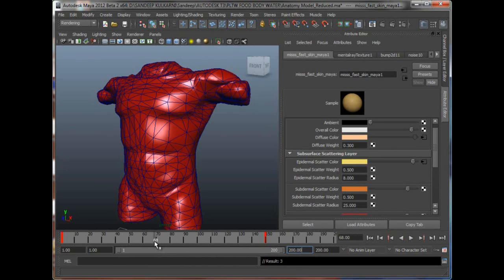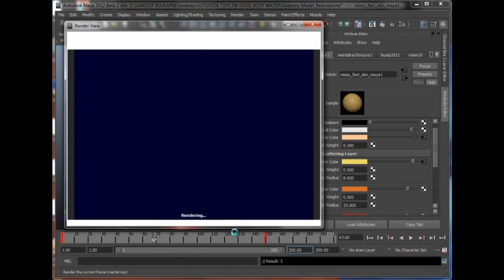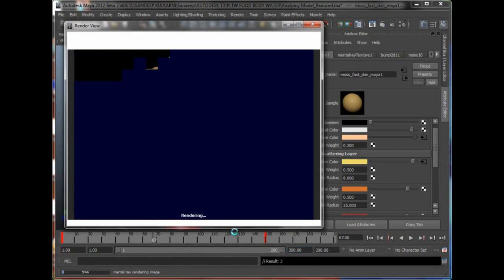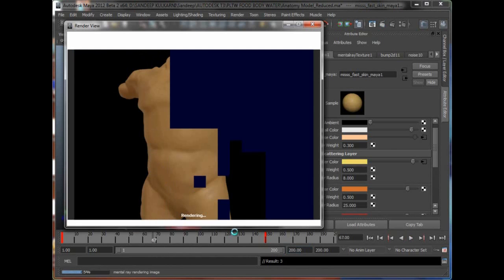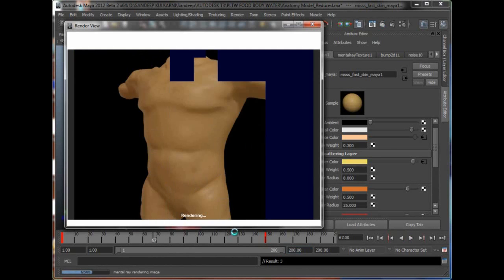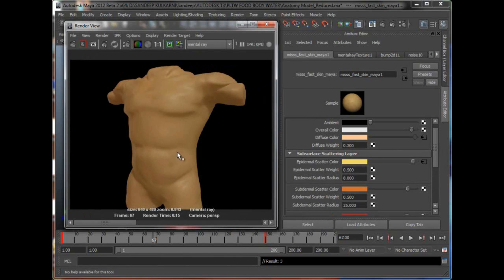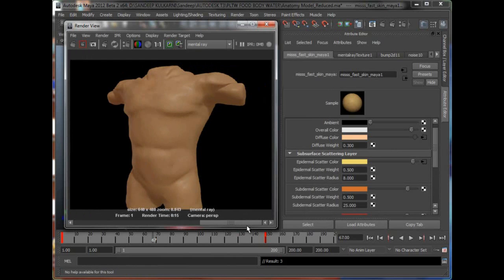So right now if I go to frame 68 or 67 and if I do another render, you'll see kind of an in-between between that yellow and the earlier color. Give it a second, it's almost done rendering. And right now you can see that this is the full yellow, this is normal color, this is the yellow and this is kind of the in-between from that to that.